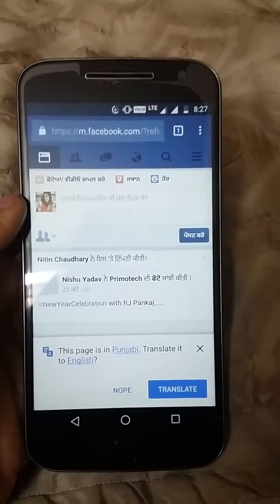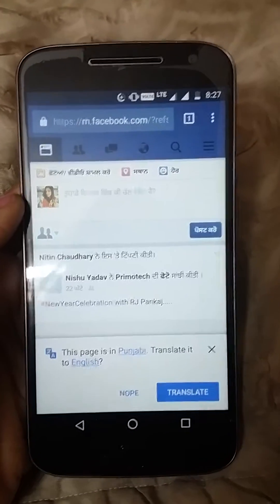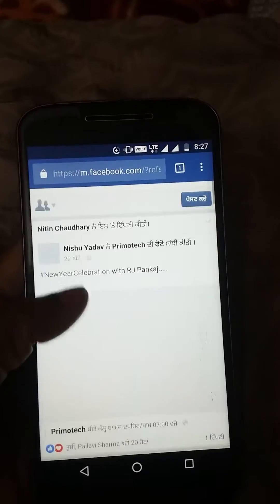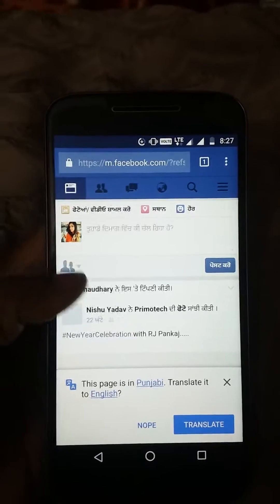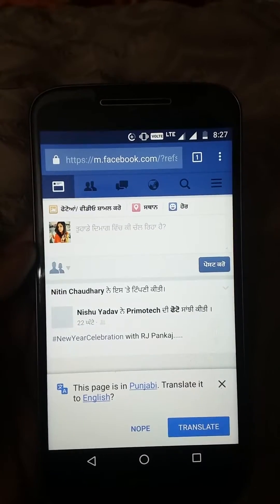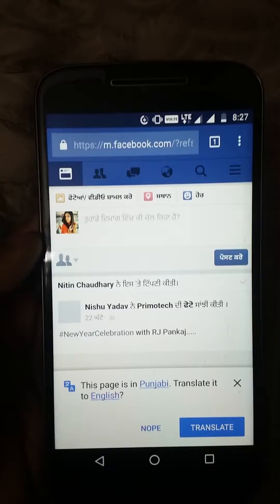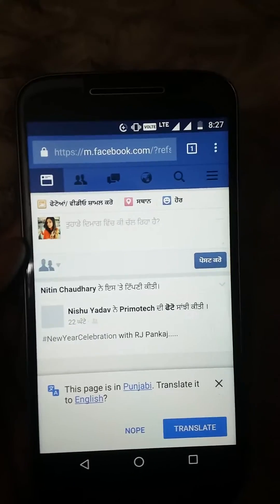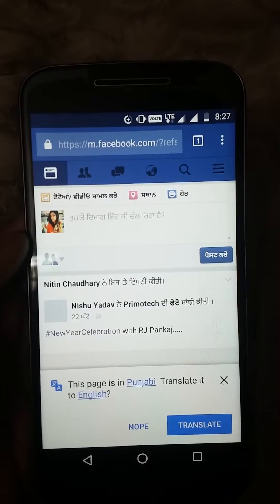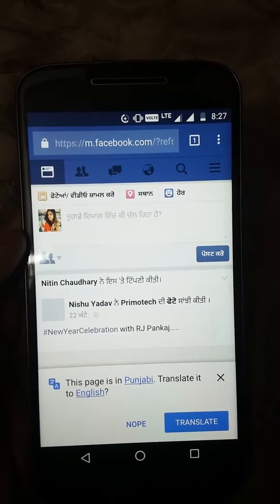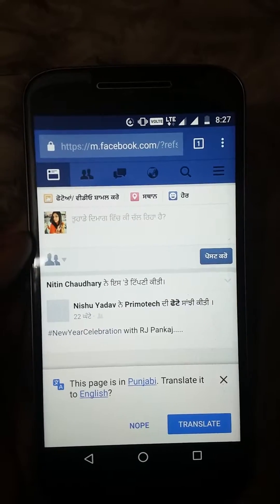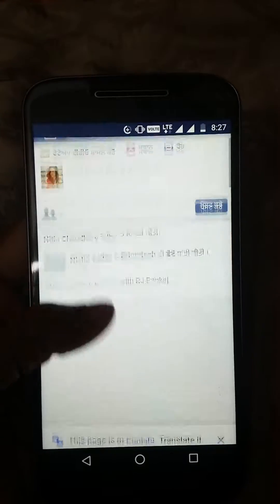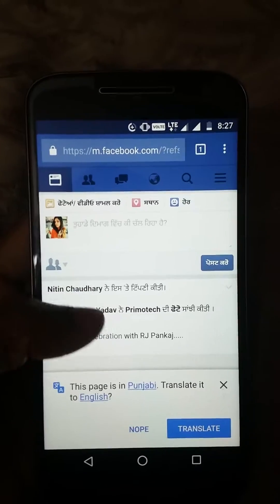Hello everyone, I'm Neha and I'm back with a new how-to tutorial. Today I'm going to let you know how you can change your language, because from the last few days I don't know why, but whenever I'm using my Facebook on a browser — either mobile or desktop — I'm getting Punjabi language. Hopefully it's because of the device location; I'm residing in Punjab, so that's why it's taking Punjabi language.